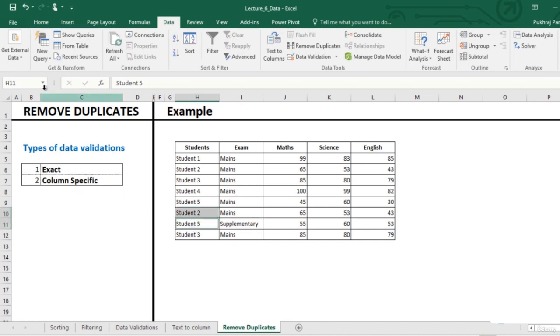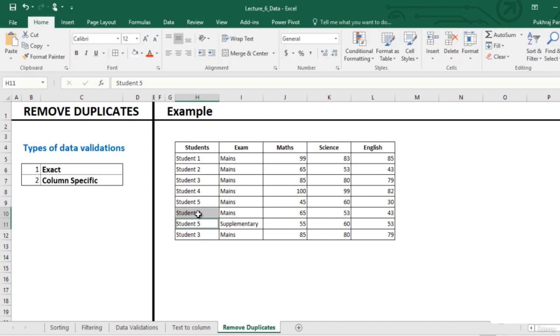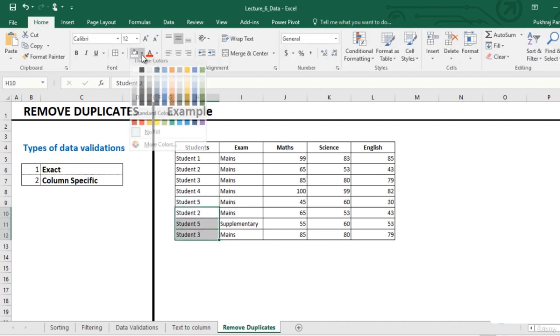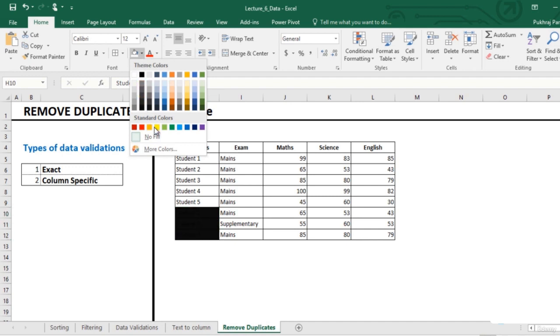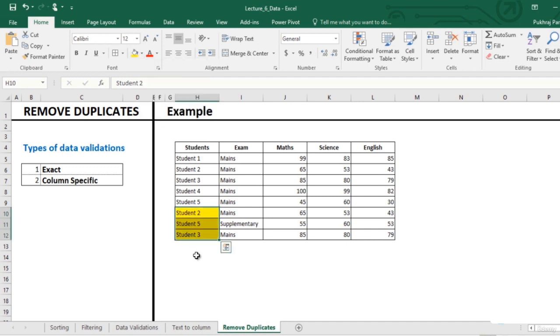In our data, we can see that student 2 has 2 entries, student 5 has 2 entries, and student 3 also has 2 entries. Some of these entries are exactly same.